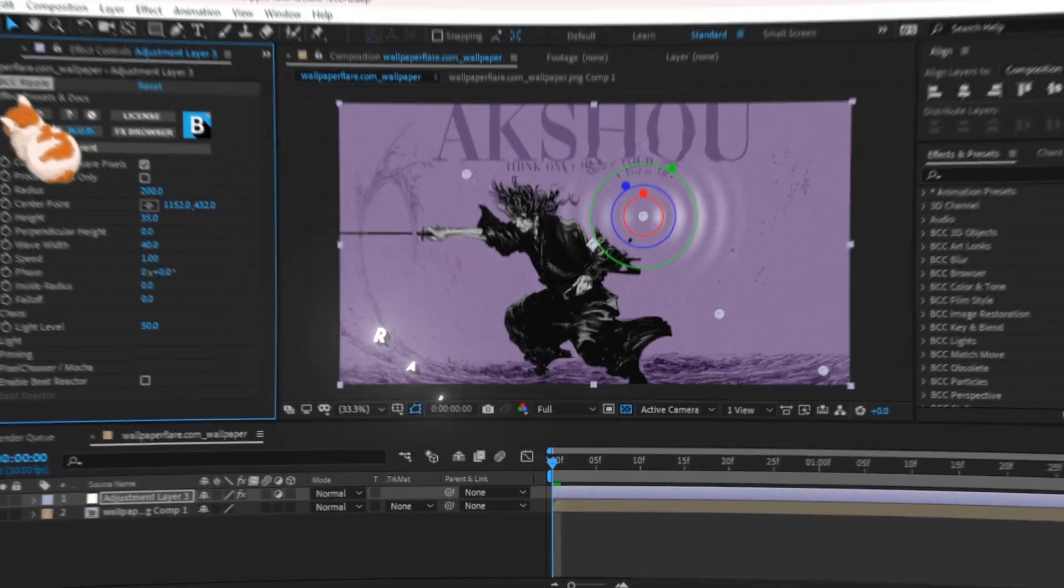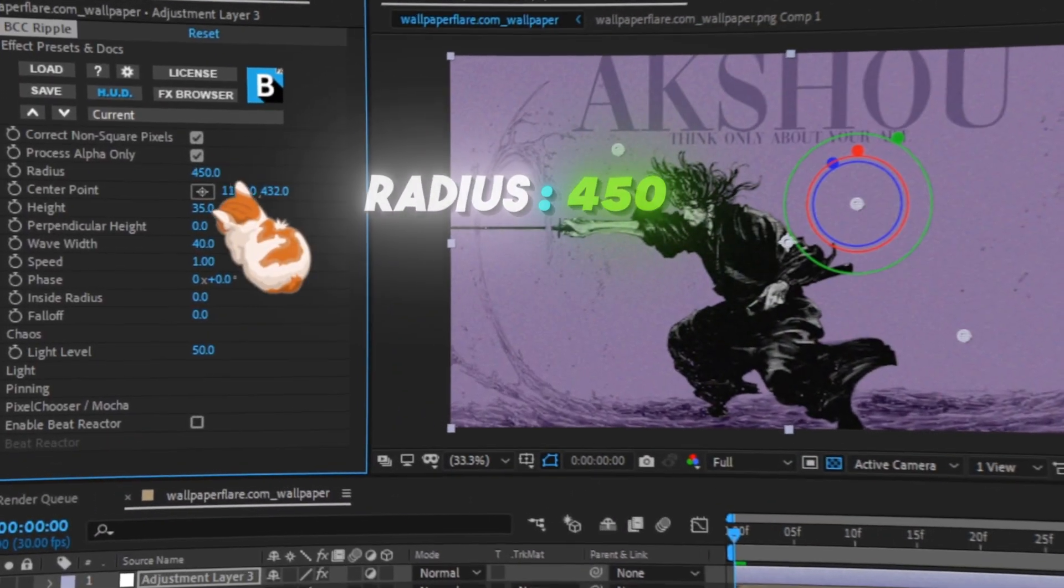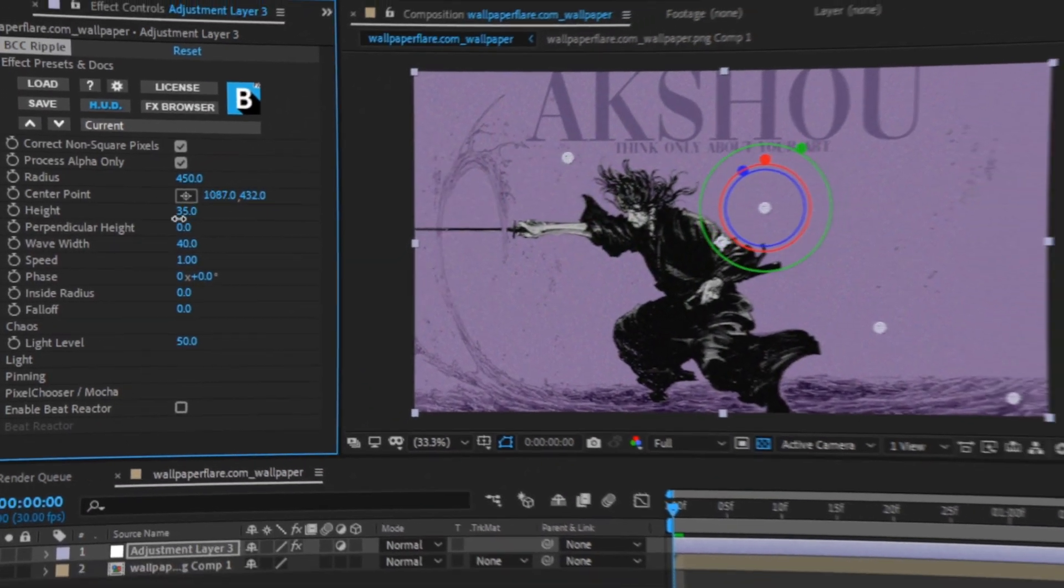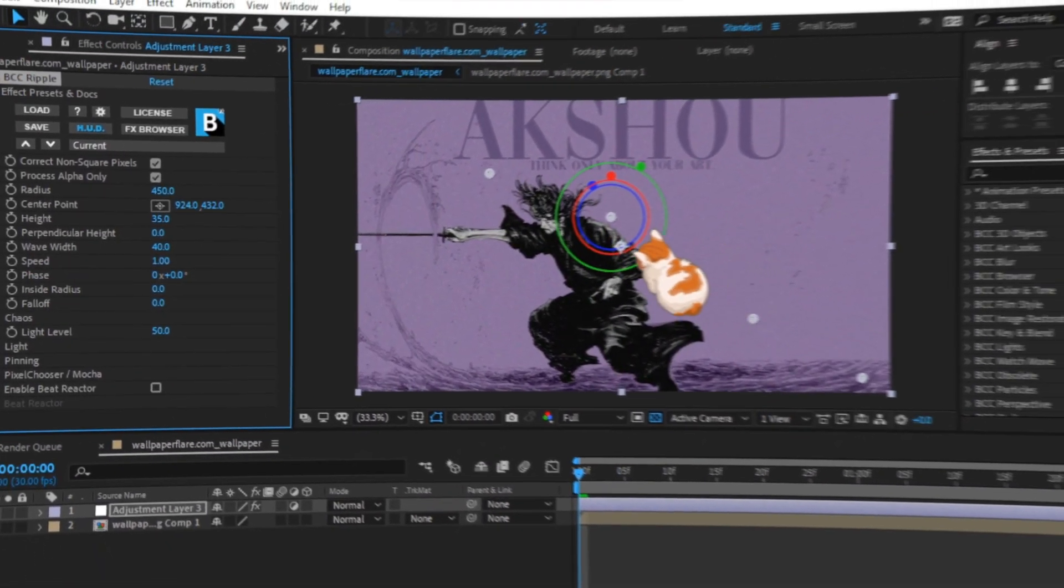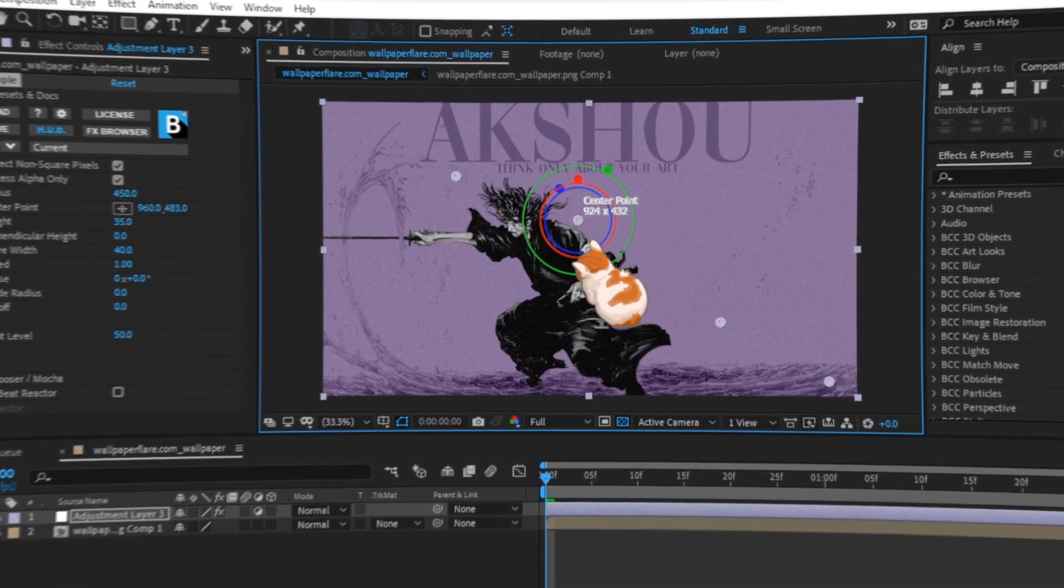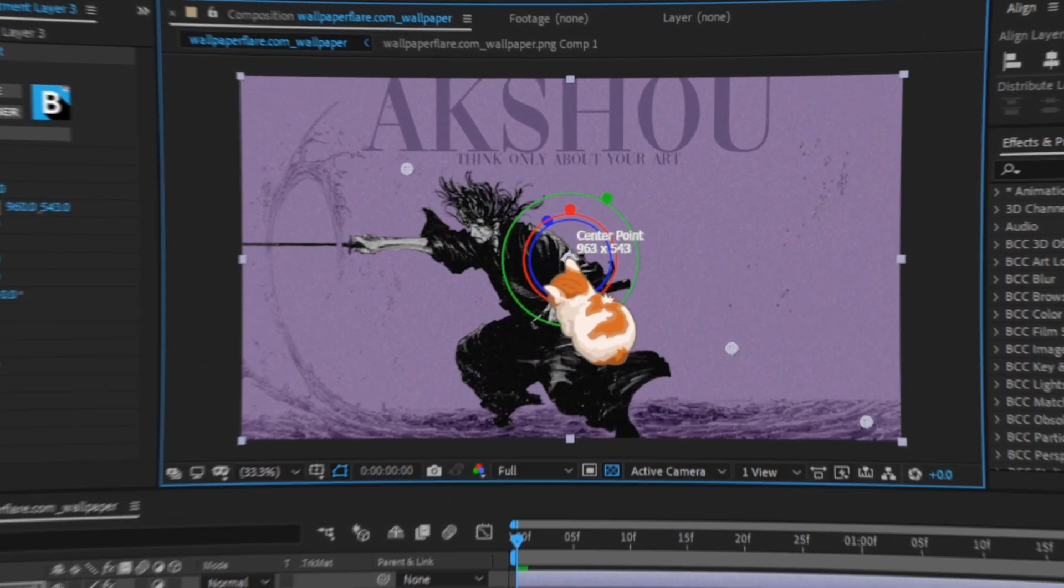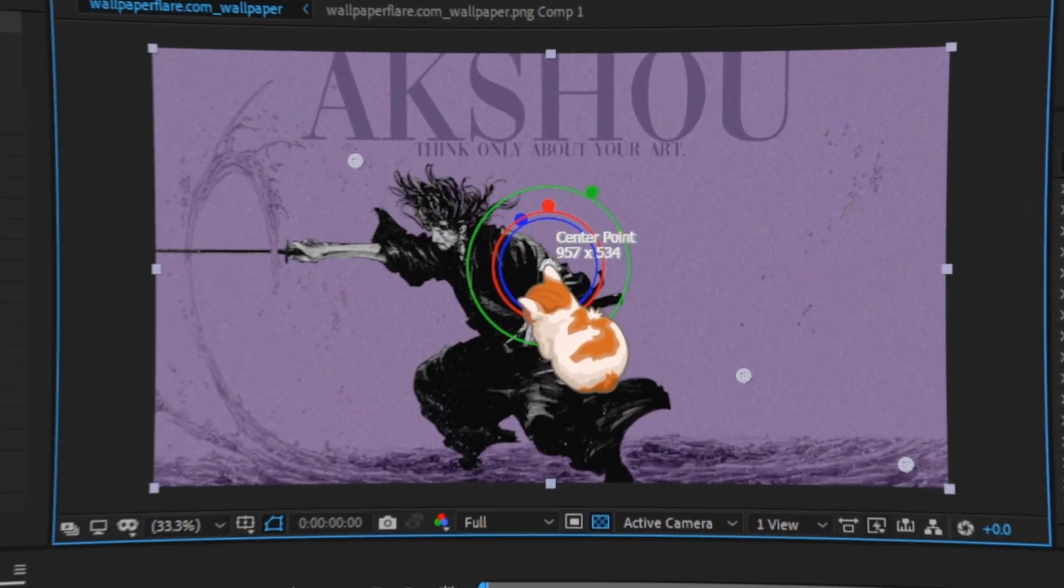Now copy my settings. For the center point you can put it where you want, but for this tutorial I will just put it in the center of the clip.